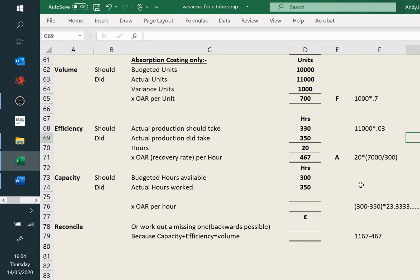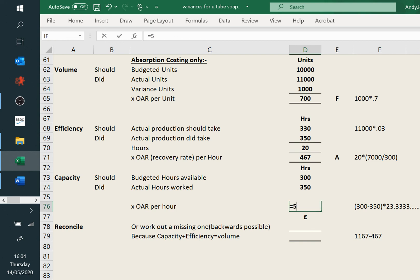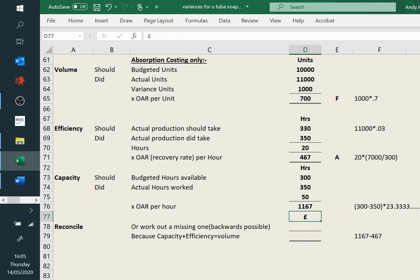Capacity: this one is nice and easy in numbers — it's just 50 hours. You can be tempted to multiply it by the actual labour rate, but it's not. It's the fixed overhead absorption rate. And that one's good — we've got an extra 50 hours out of our workers, so that's got to be good, and that's why it's deemed favourable.